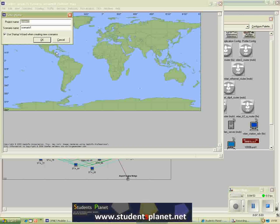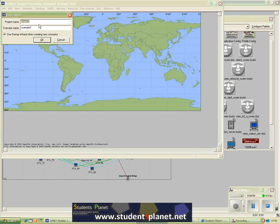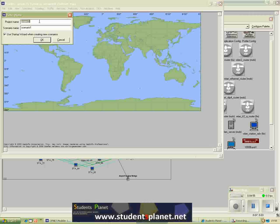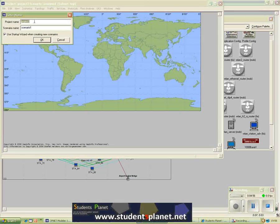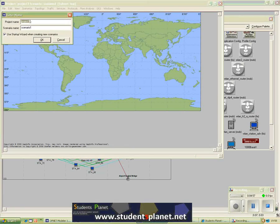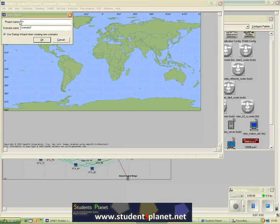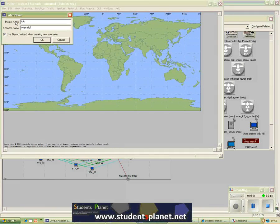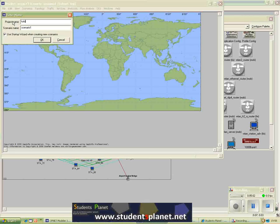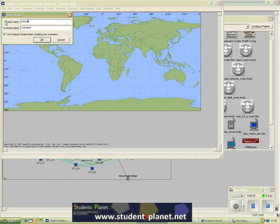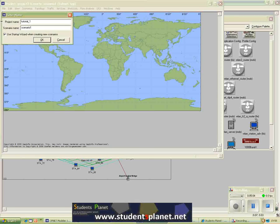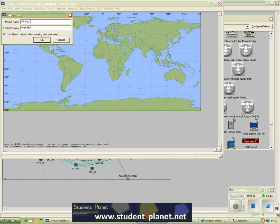Open it and then it asks me for your project name. I'll enter tutorial. Tutorial 1. I will leave the scenario as scenario 1.